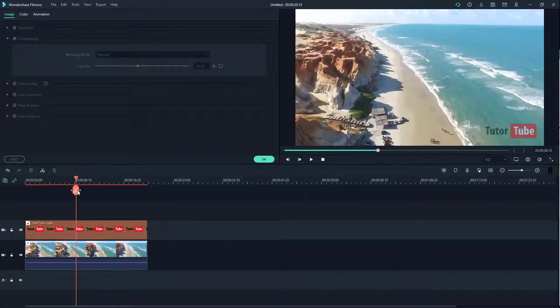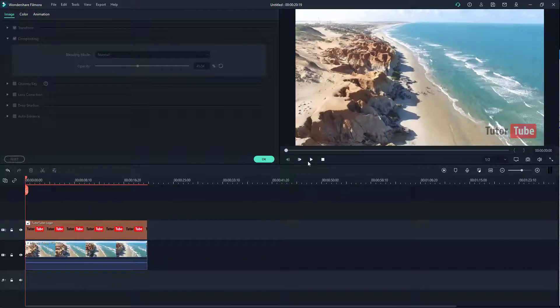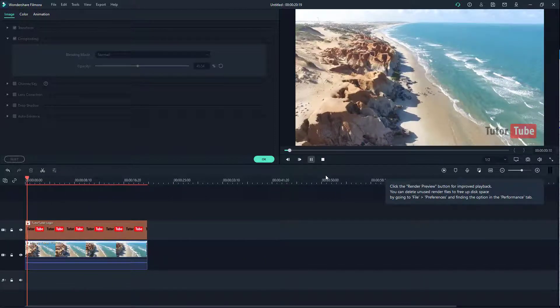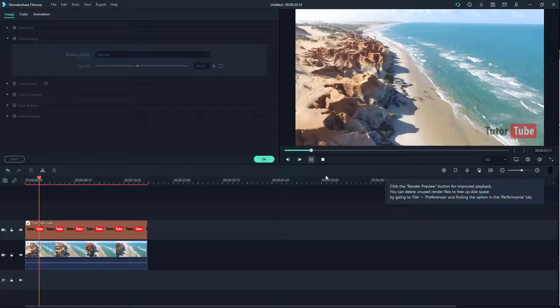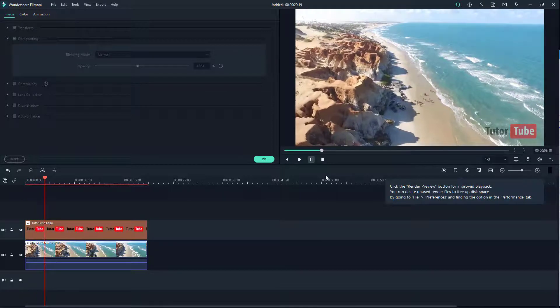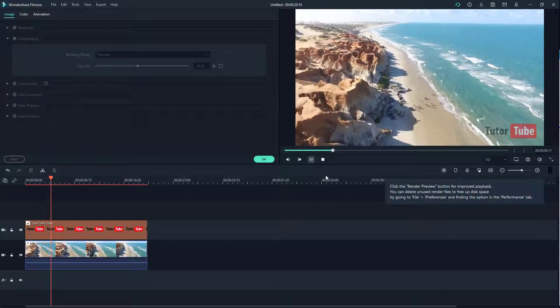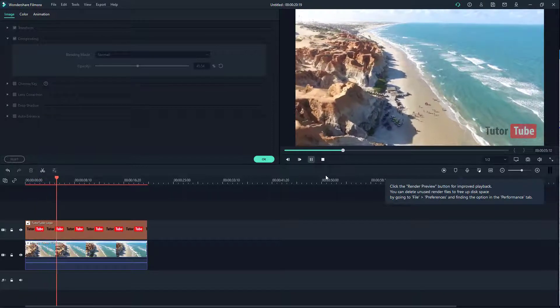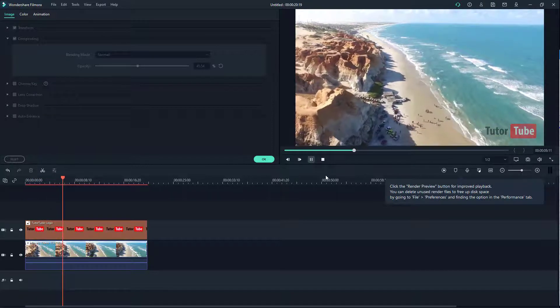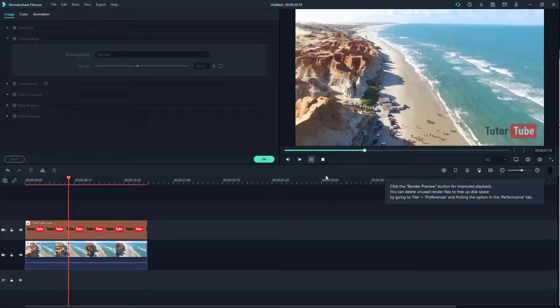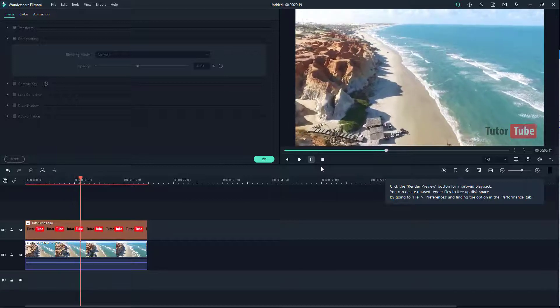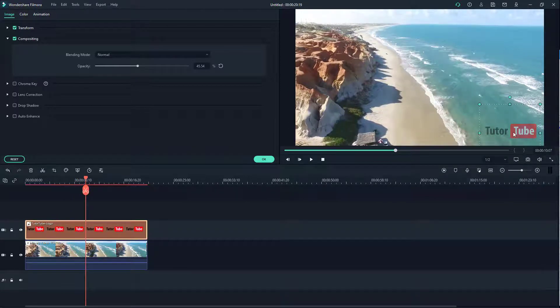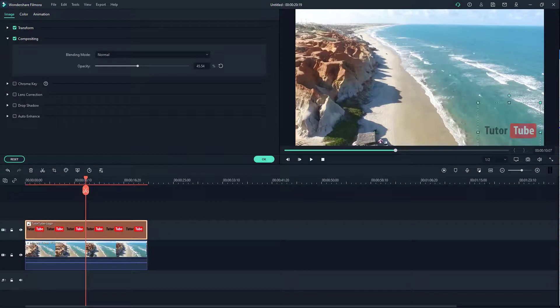If I click on the play button, you can see the logo has been placed on the bottom right and the video is playing. Once you export it out, the logo gets exported with it. That's how you add a watermark.